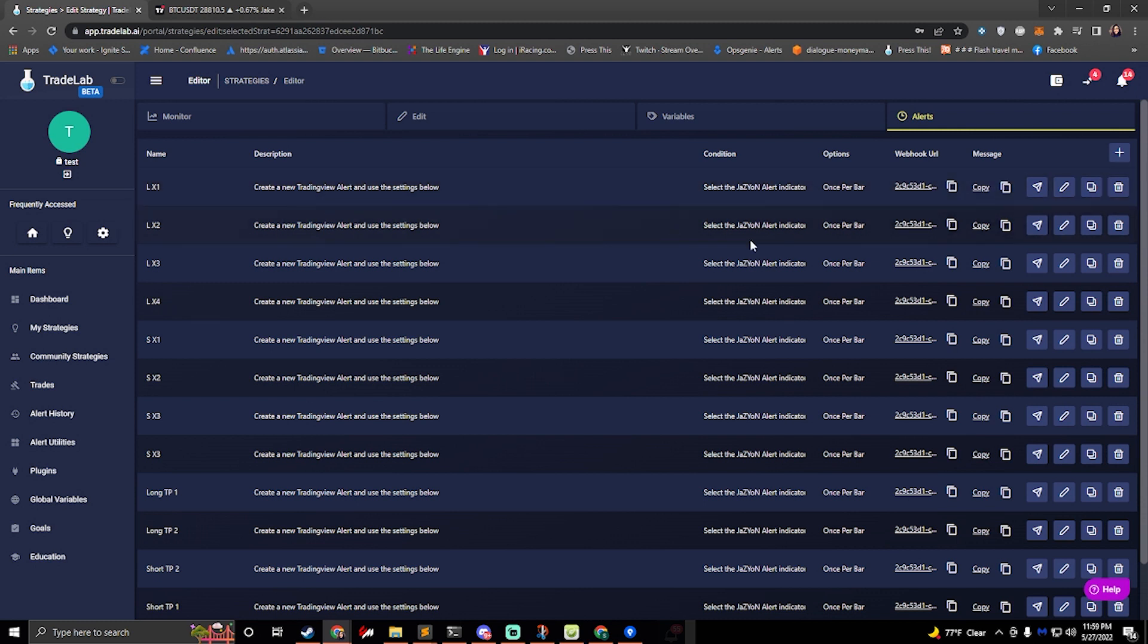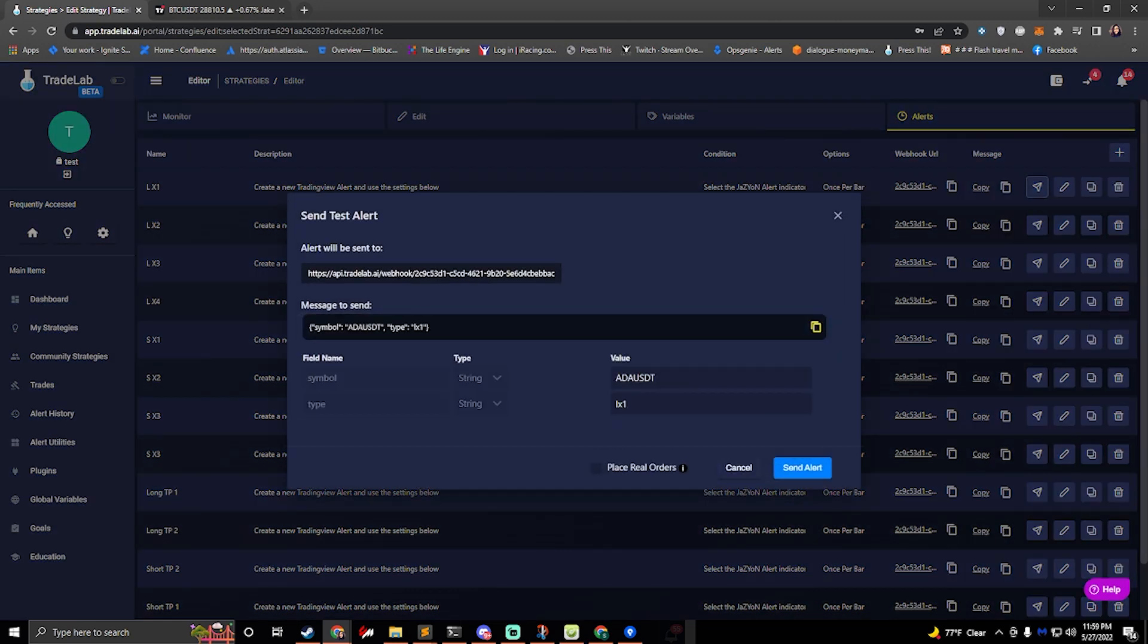These alerts have a little test button right here. It looks like a little paper airplane. If you click on this, this allows you to send a test alert. You just have to hit send test alert and it'll create an alert and run it through the rules.